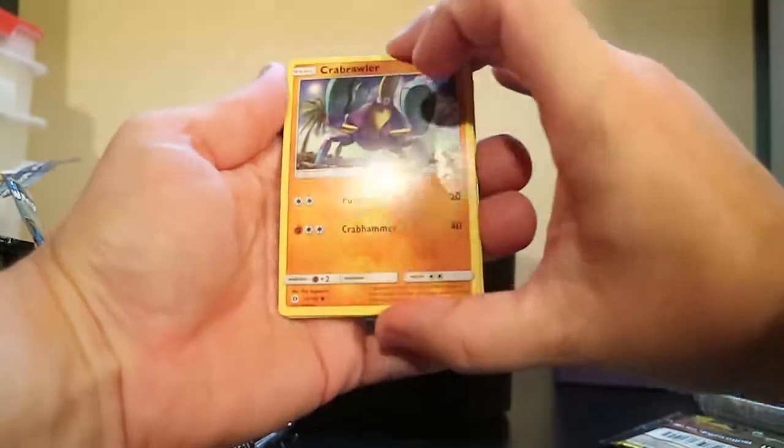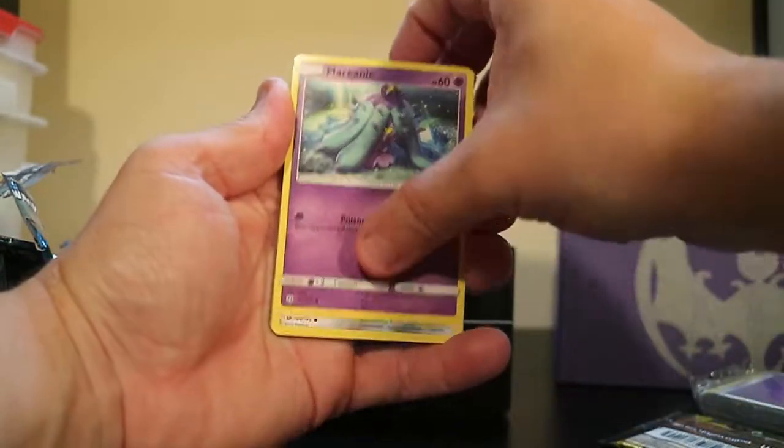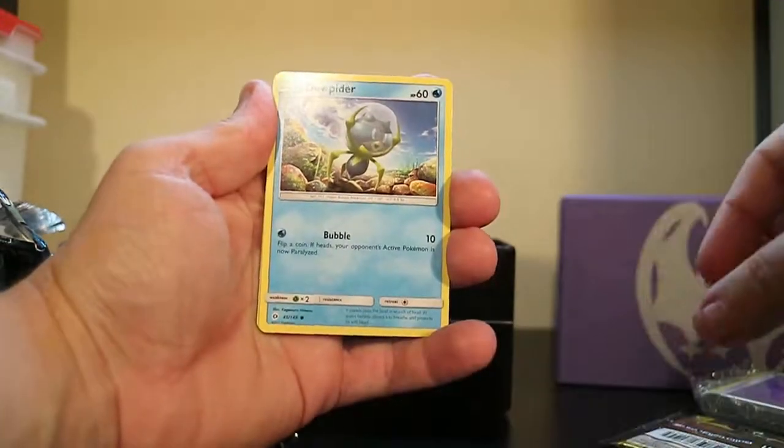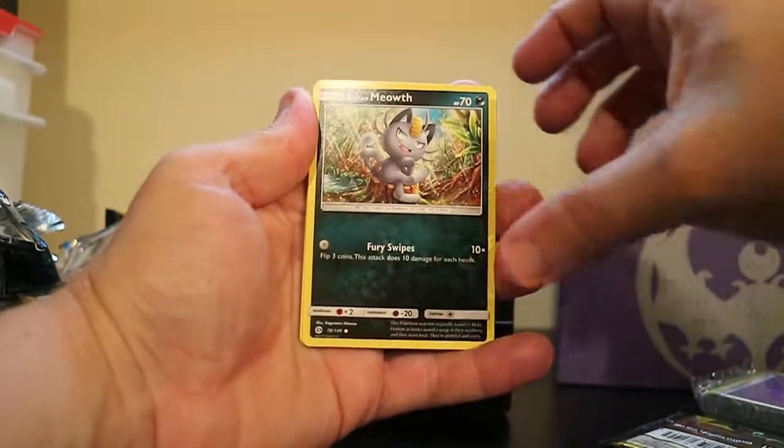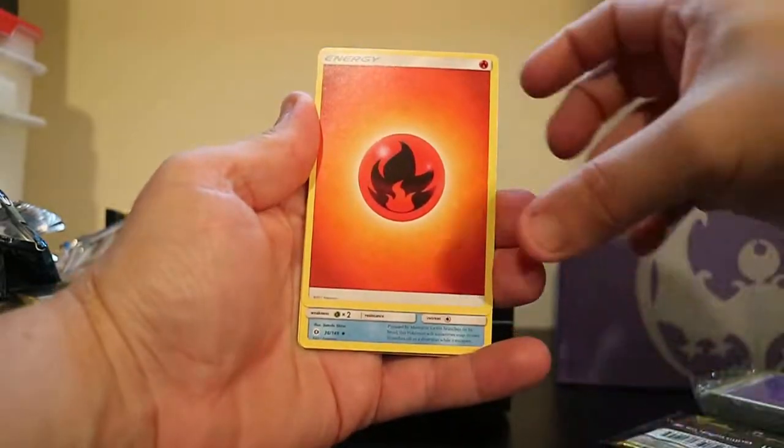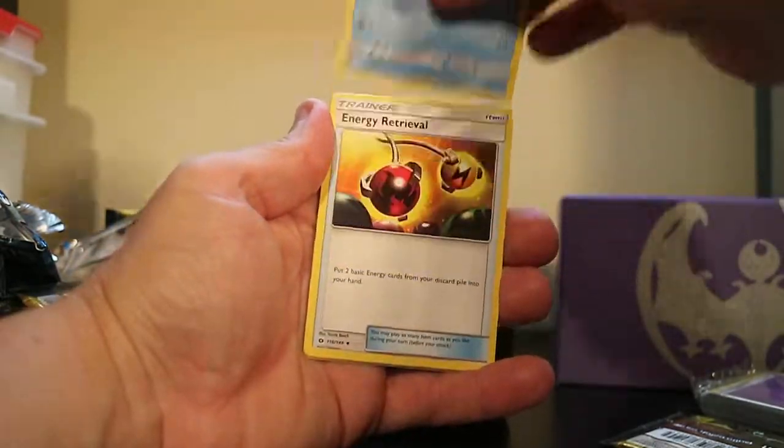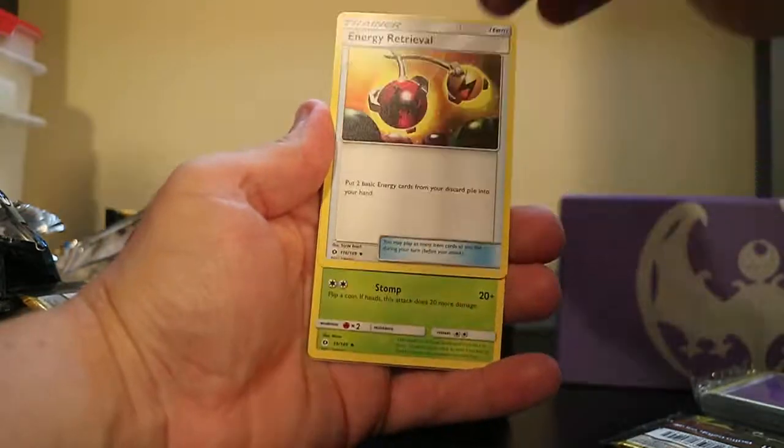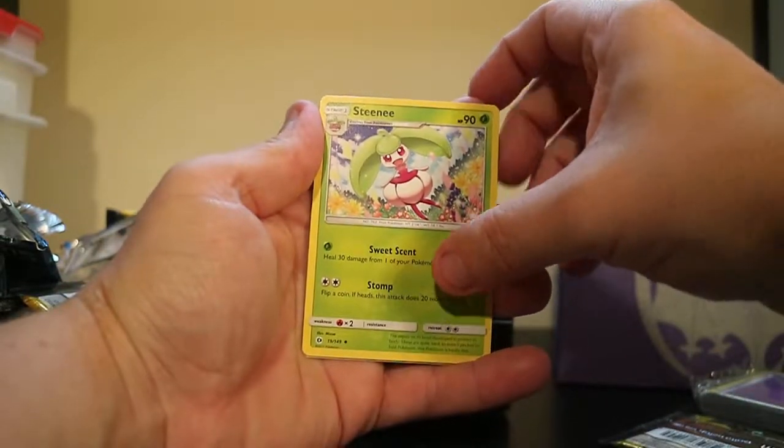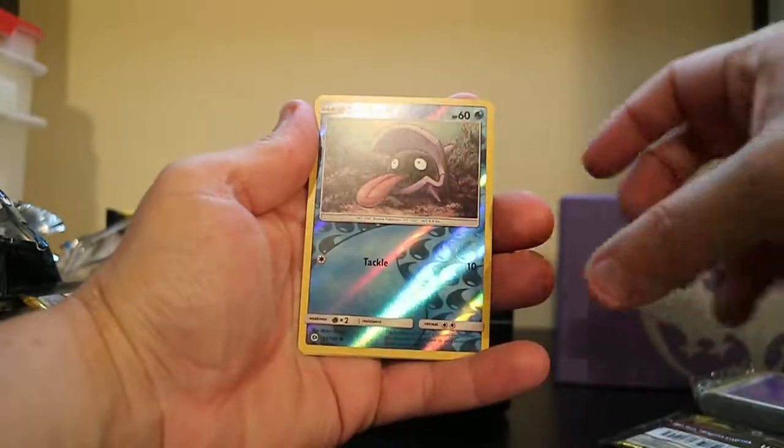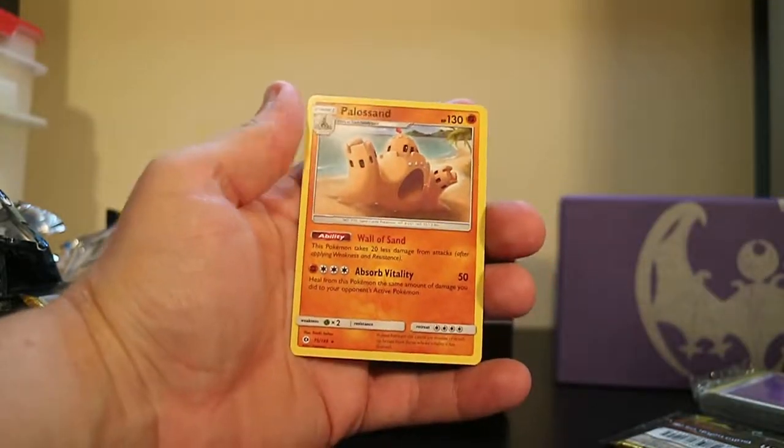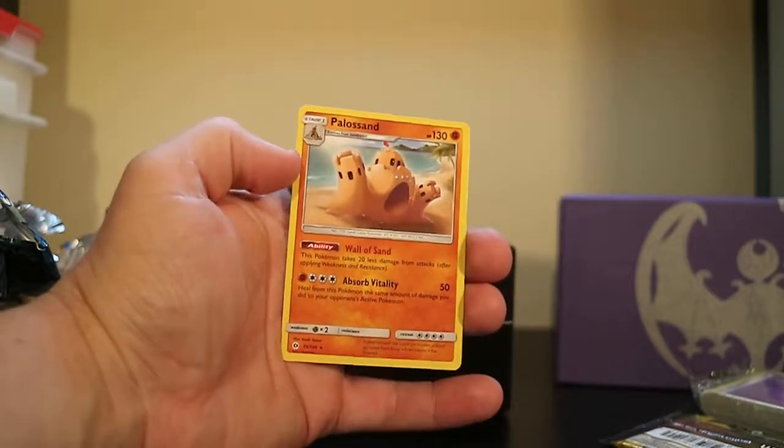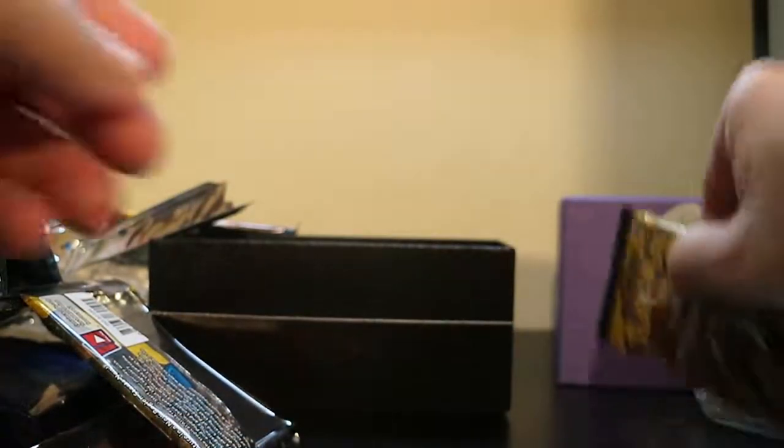Grab Roller, Marini, a Loan Diglett, a Doopider, a Loan Meowth, Fire-type Energy, Corsola, Energy Retrieval, Strini, a Reverse Hollow Shoulder, and a Polosand.